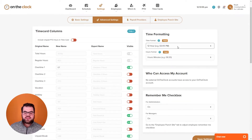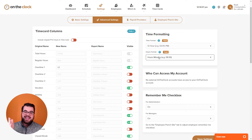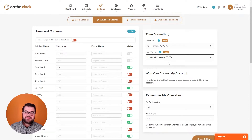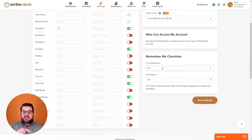Under time formatting you can select whether to have your time clock run on a 12-hour clock or a 24-hour clock, better known as military time. Under hours formats you can do hours and minutes so time cards display as hours and minutes, or you can do decimal — for example, eight and a half hours would register as 8.5, with anything after the decimal point acting as a percentage of the hour. Under remember me, administrators and managers can check a box at login to remember their login information.